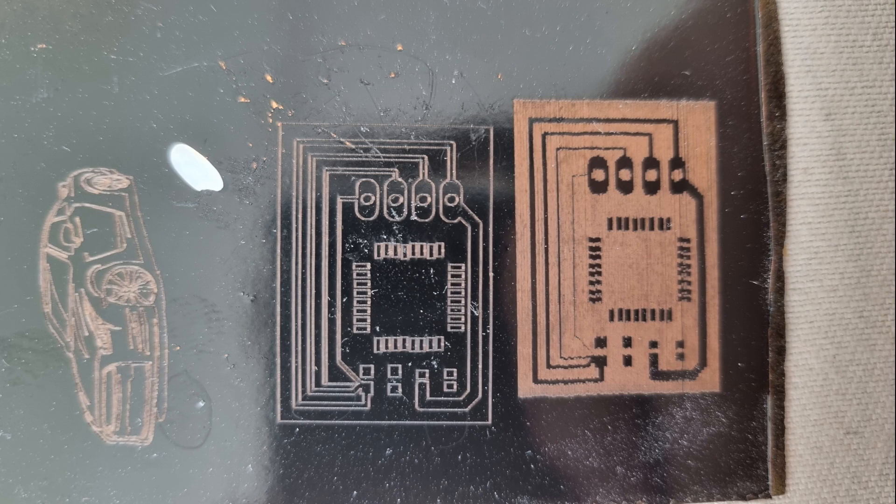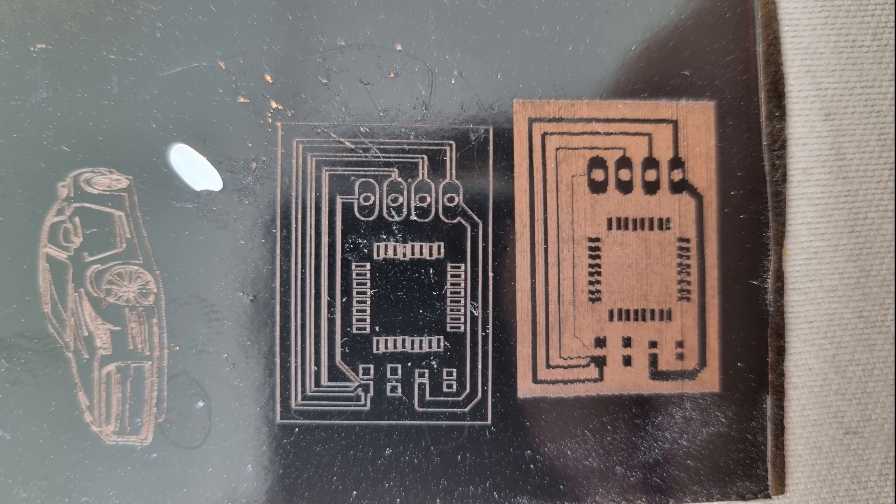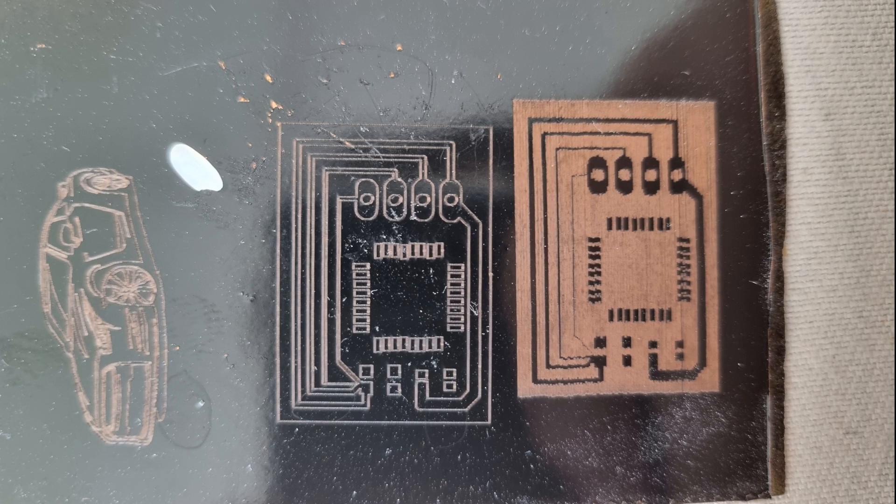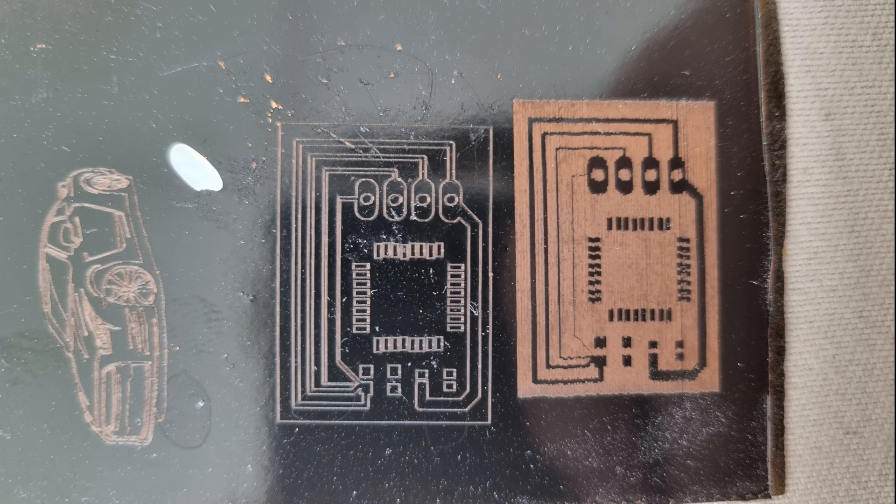You can see the Atmega328 chip in the middle. There is a grain of rice for size comparison. You see two different styles of engraving PCBs. Left one is named Vectorize and it's way faster.